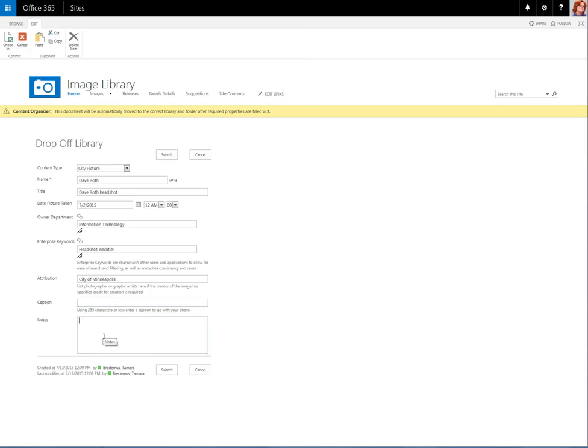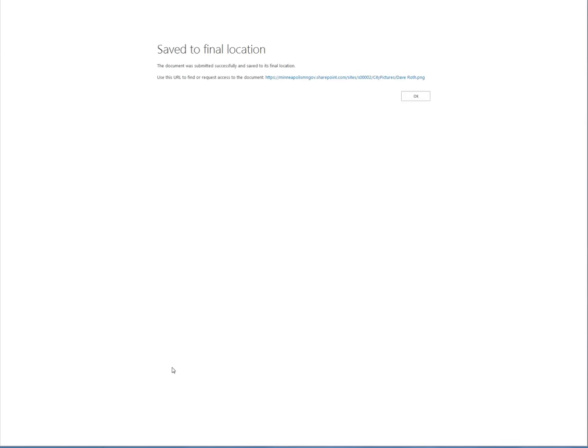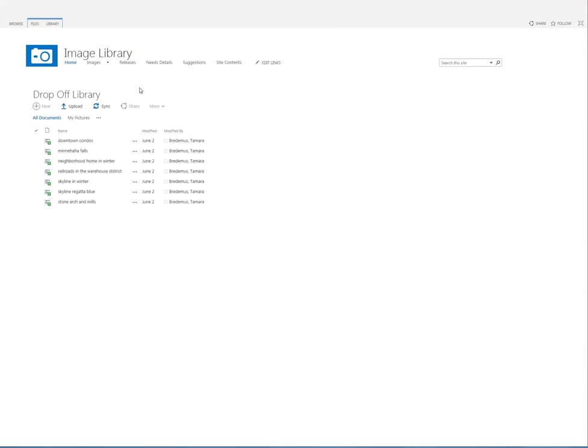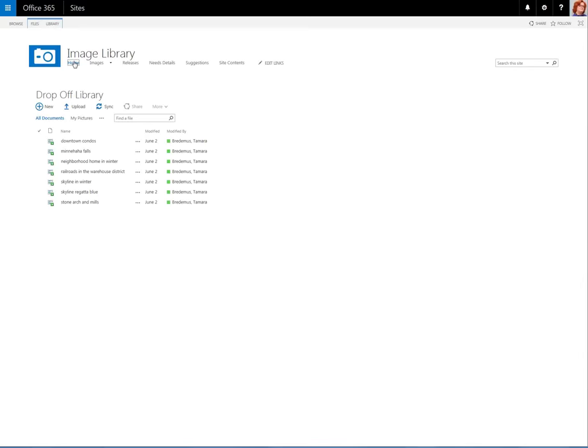The Notes area is for any particular notes that would help you or other people determine whether or not to use this image. Go ahead and click Submit, and you'll receive a message saying that your upload was successful. And we have that it was saved to its final location. We click OK, and we go back to the landing page for the image library.